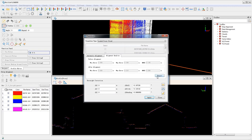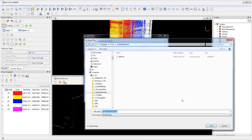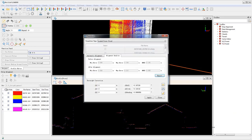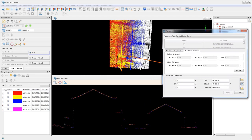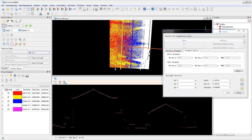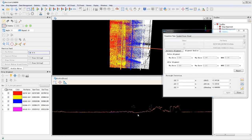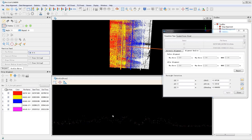Notice that the errors and RMSE are reduced after alignment. Now click apply to apply the transformation parameters to the point cloud data set on the fly. Use the profile tool to examine the alignment quality.